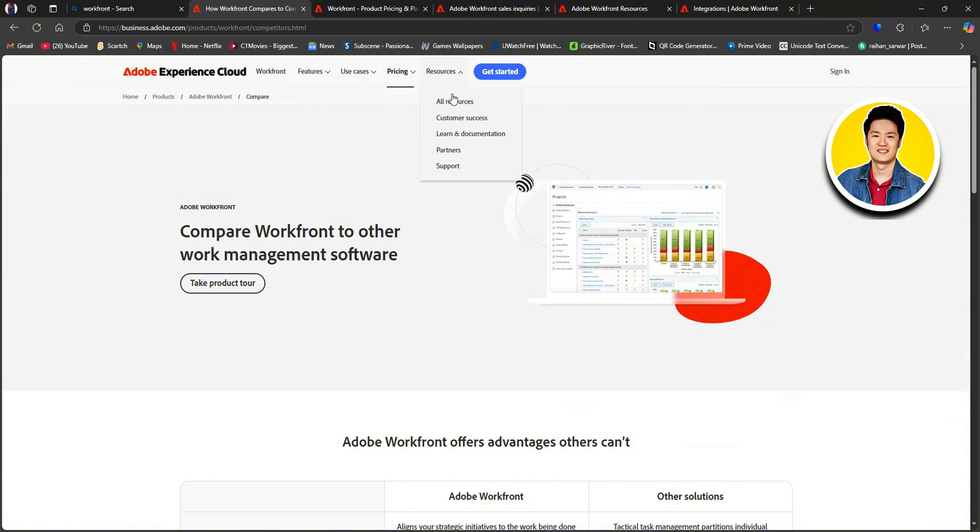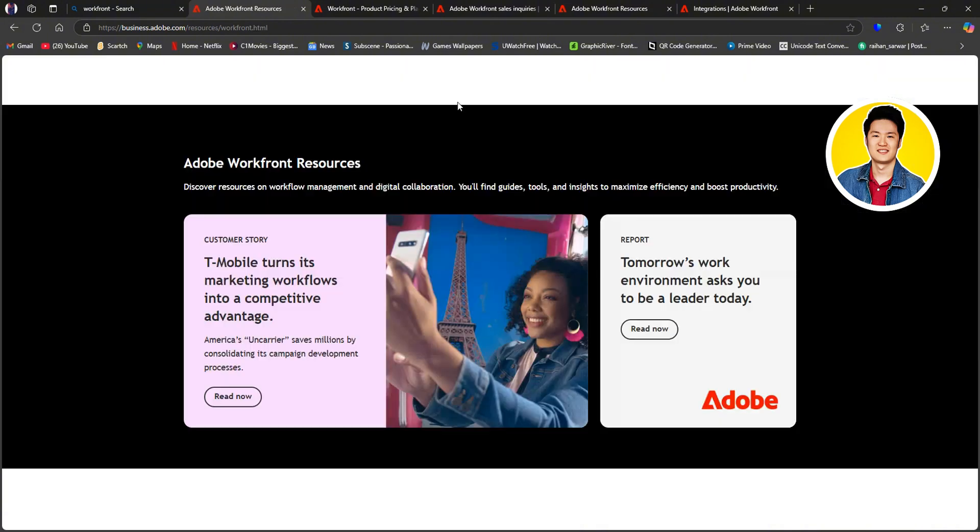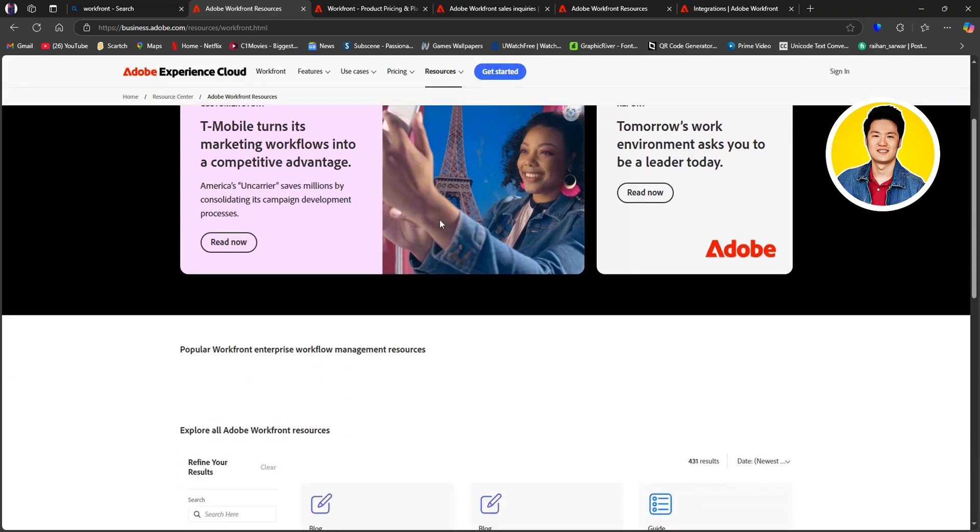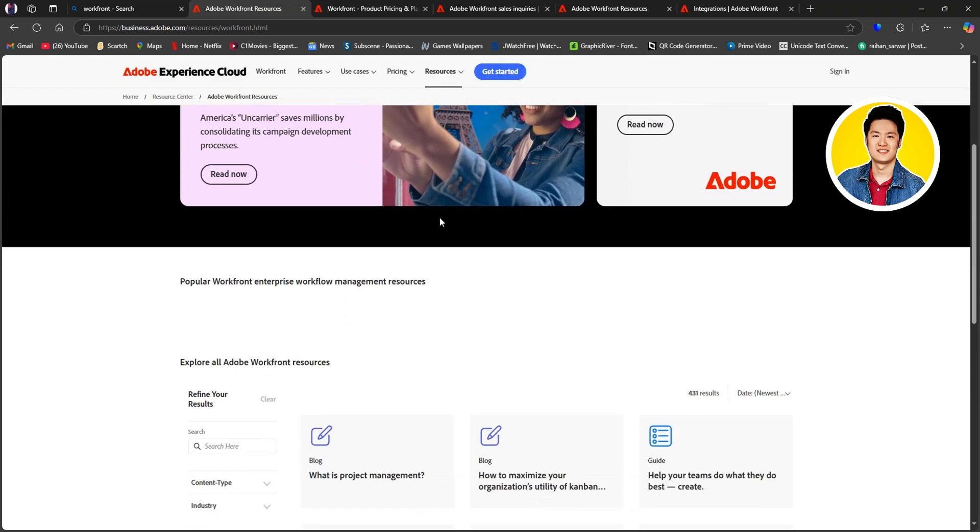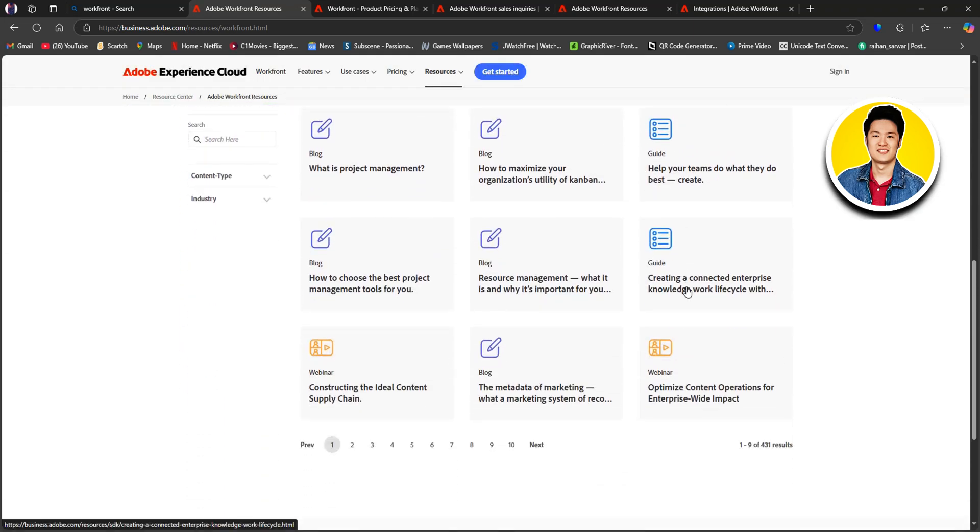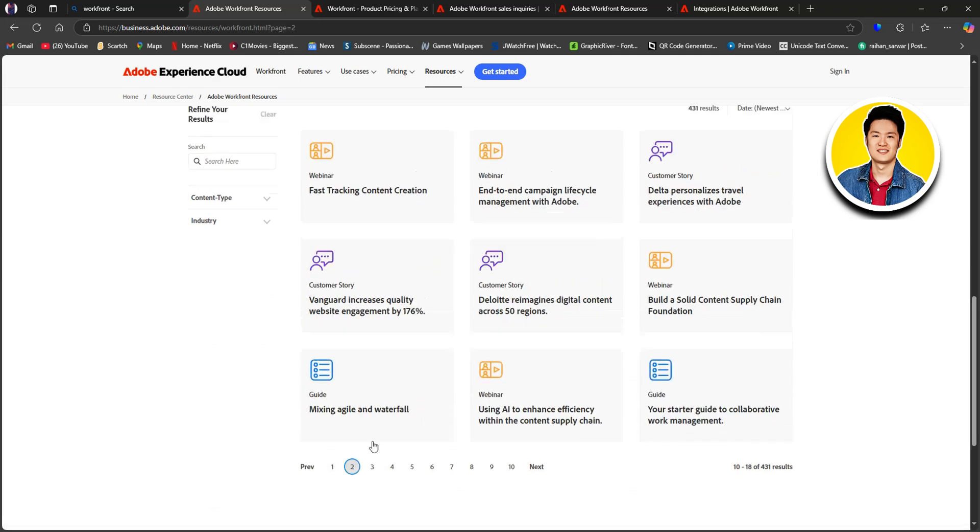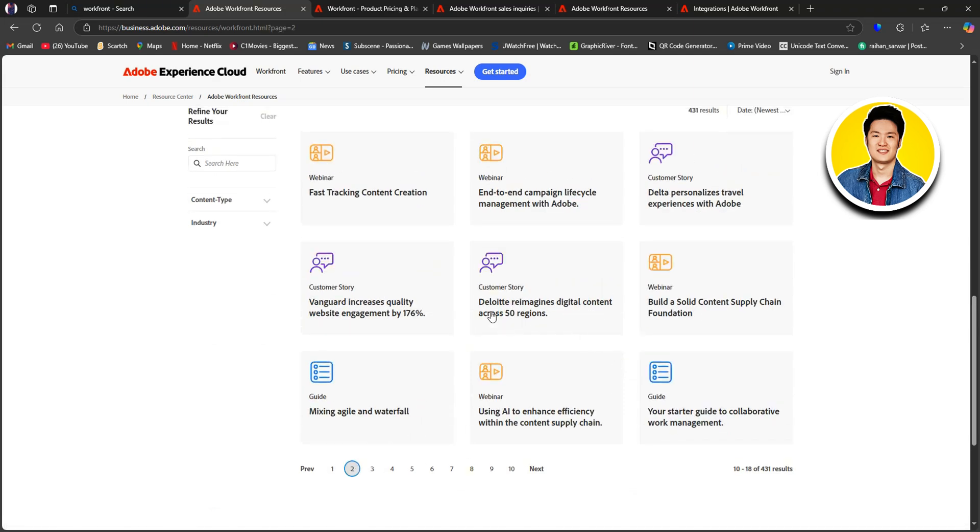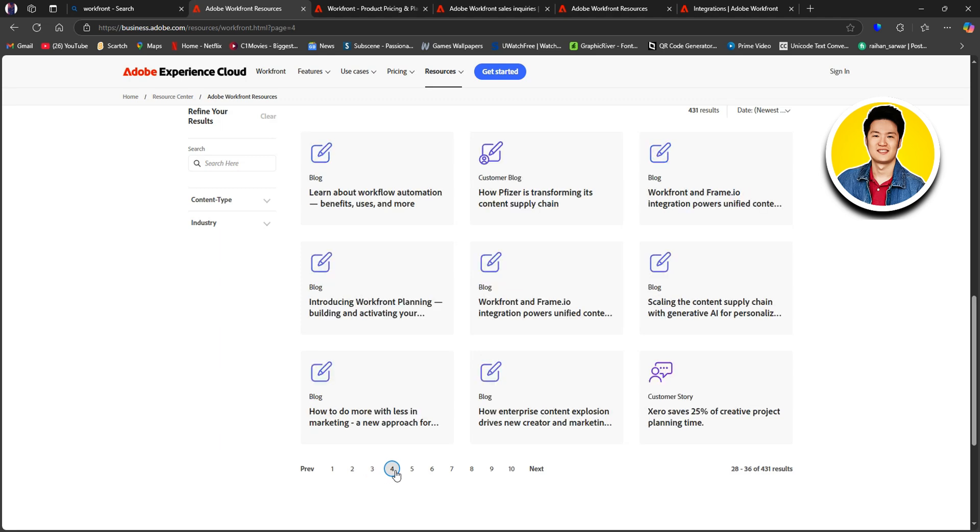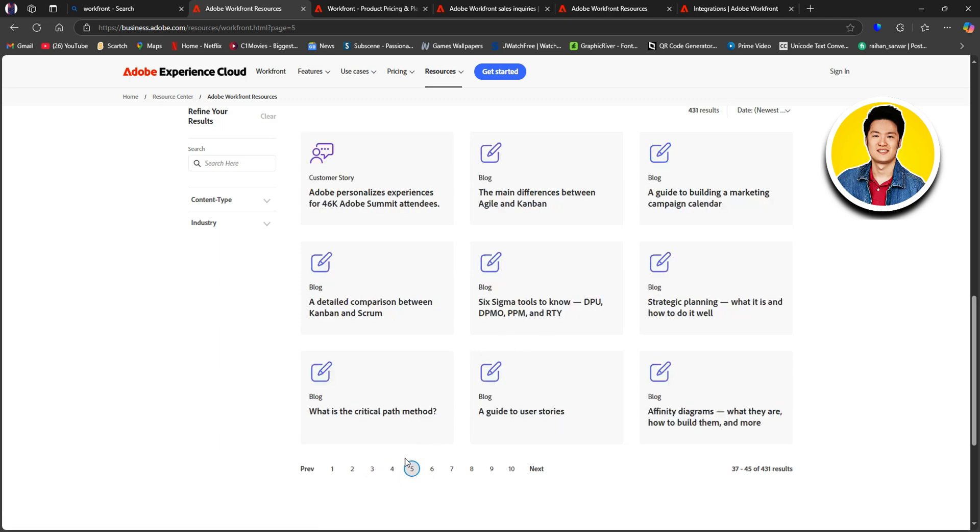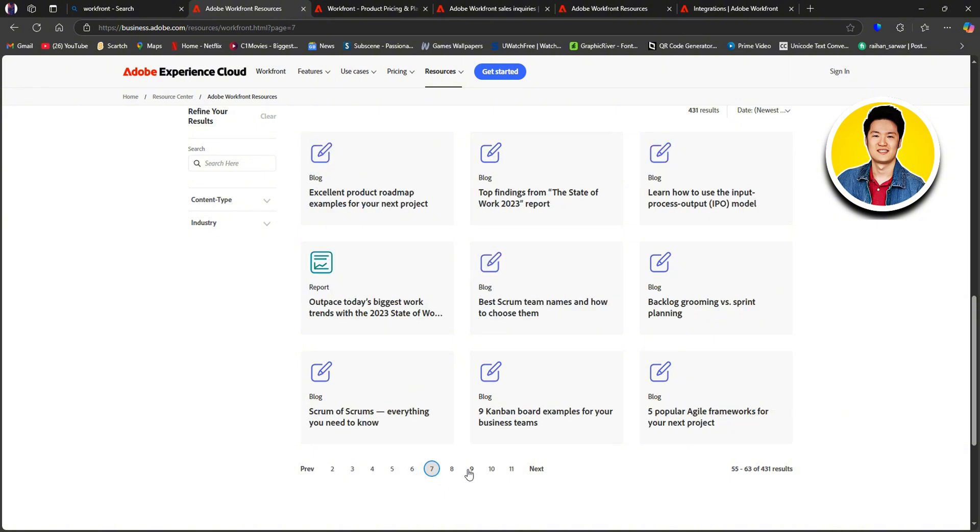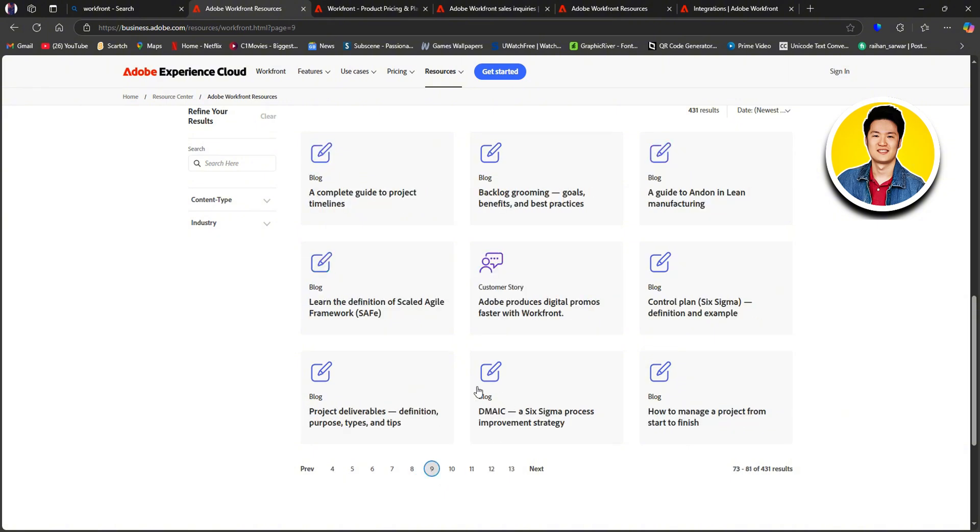And if you go over to Resources on the top, you will find all the resources about Workfront on this page. And if you scroll down to the bottom, you will get to see that there are a lot more pages that you can explore for resources on Workfront. So, go through this information to make your knowledge better on Workfront and how to manage your projects more efficiently.